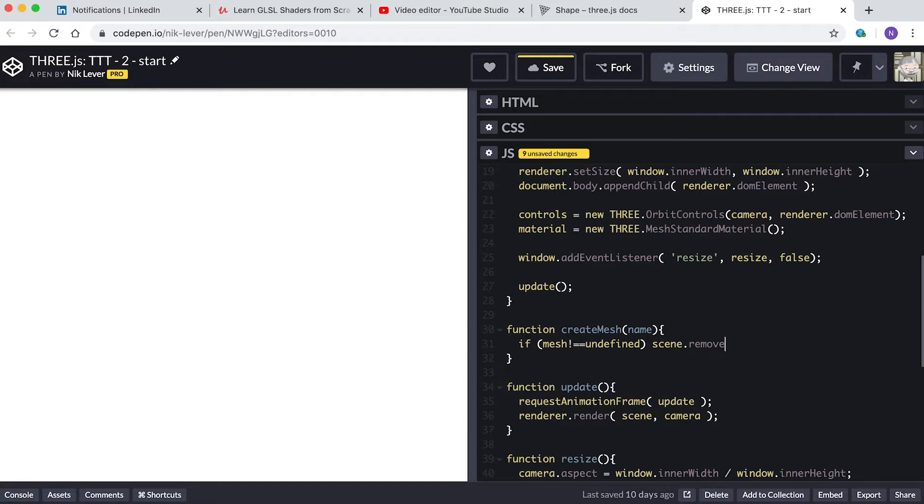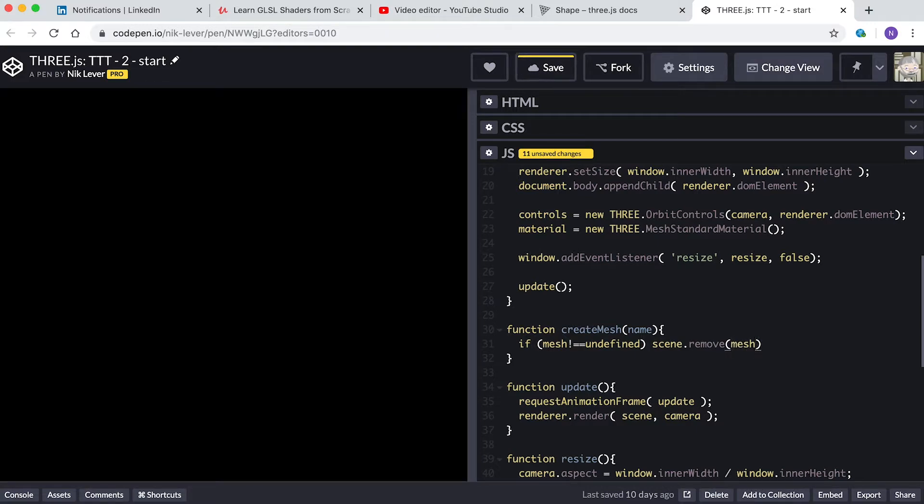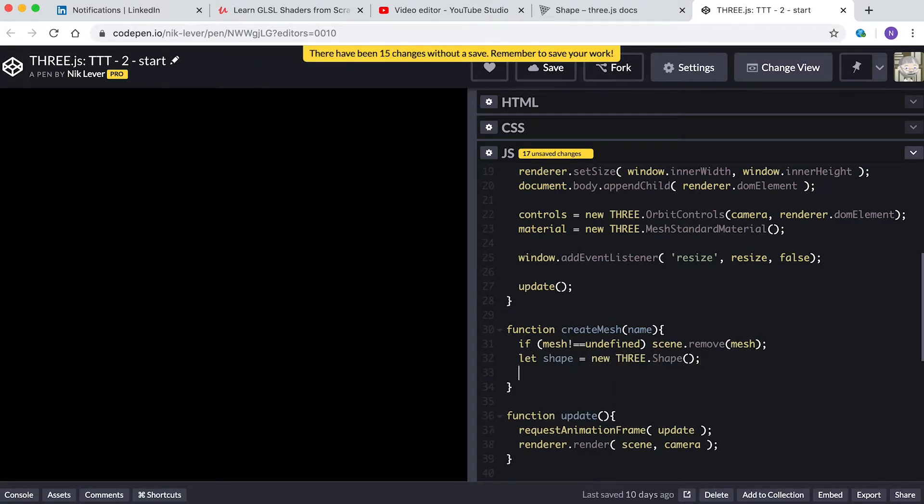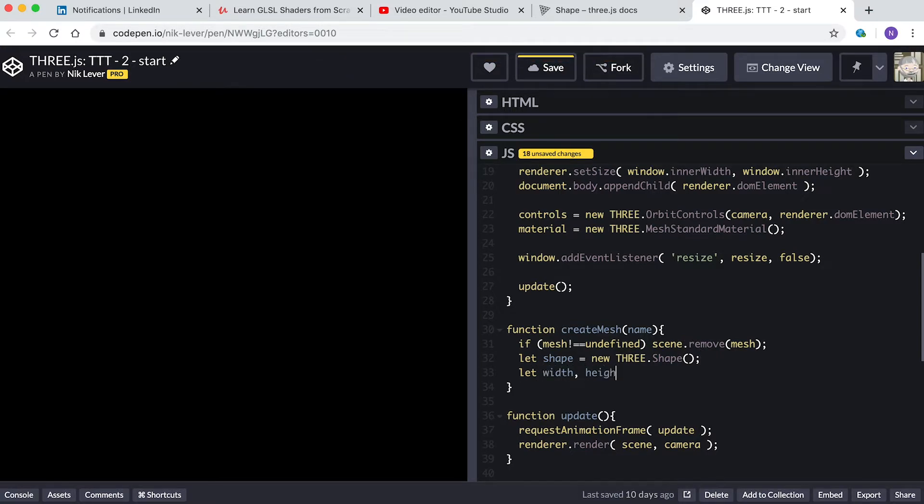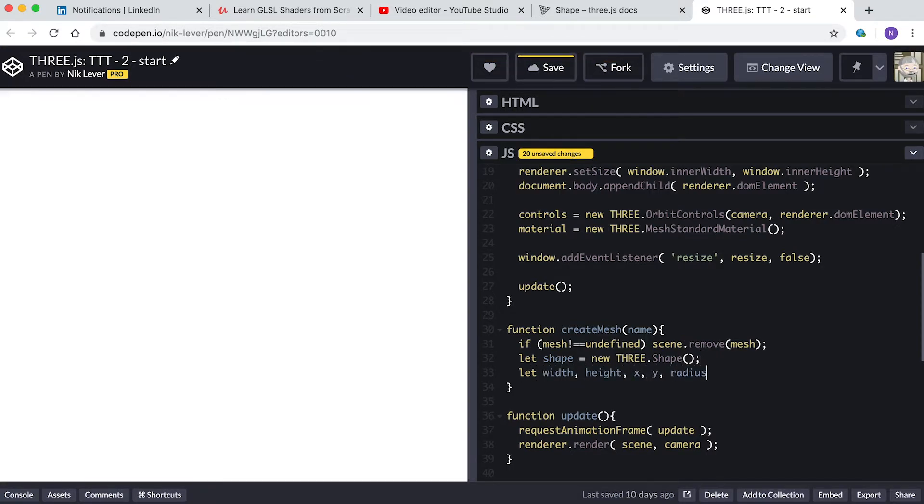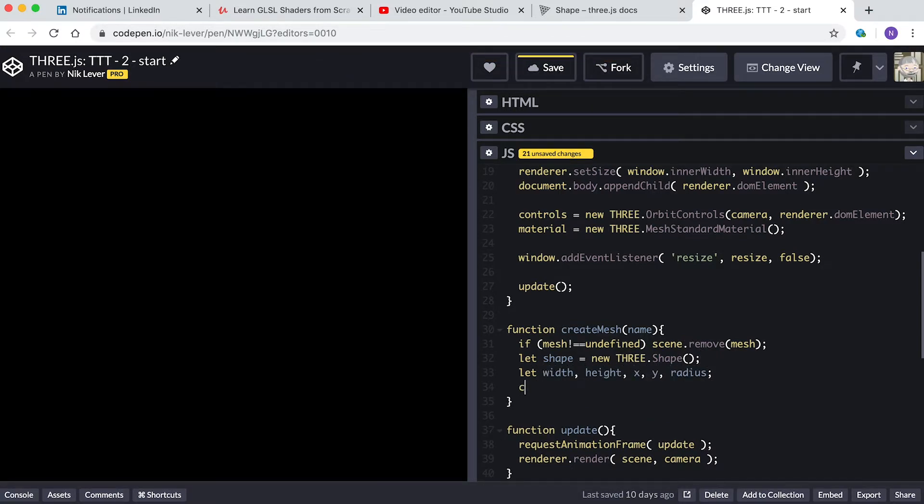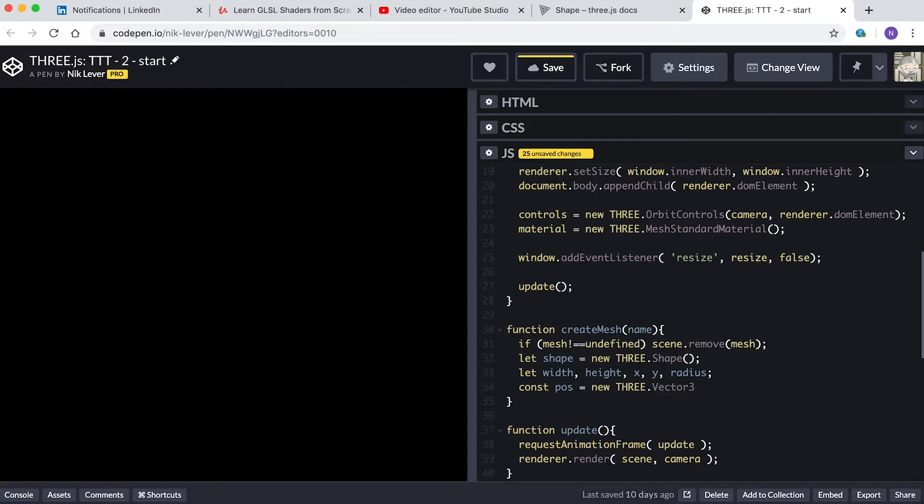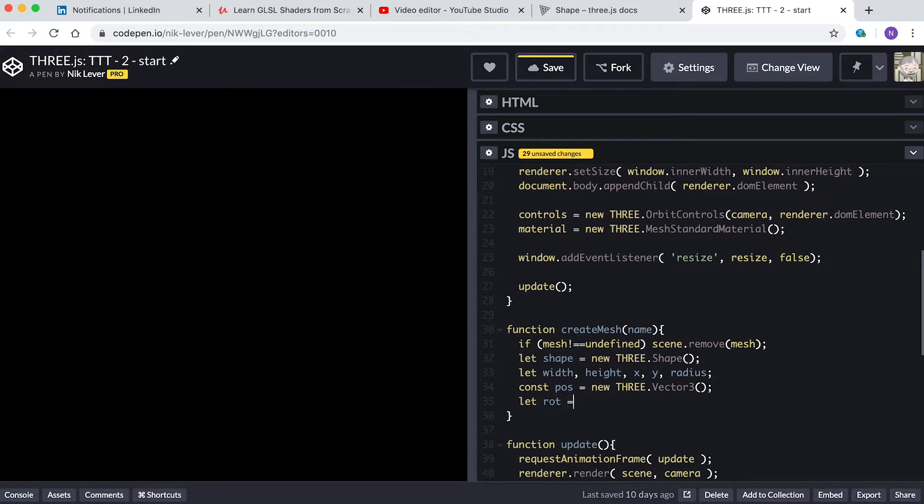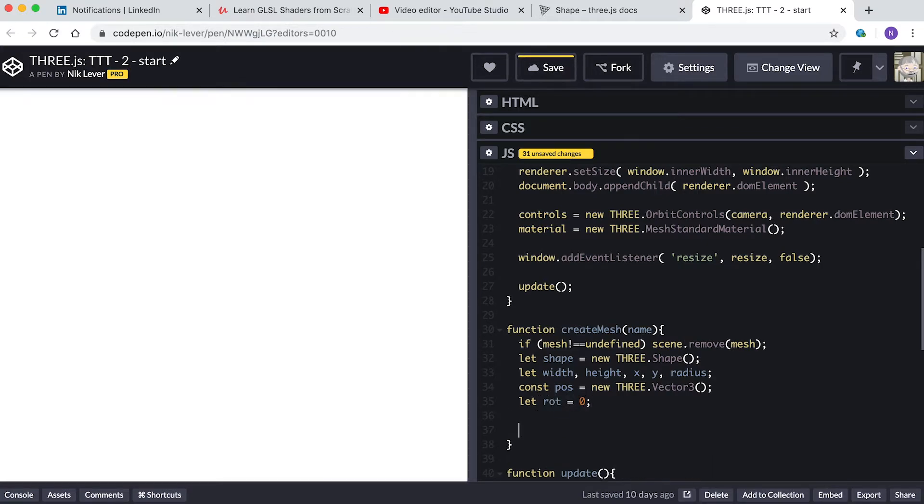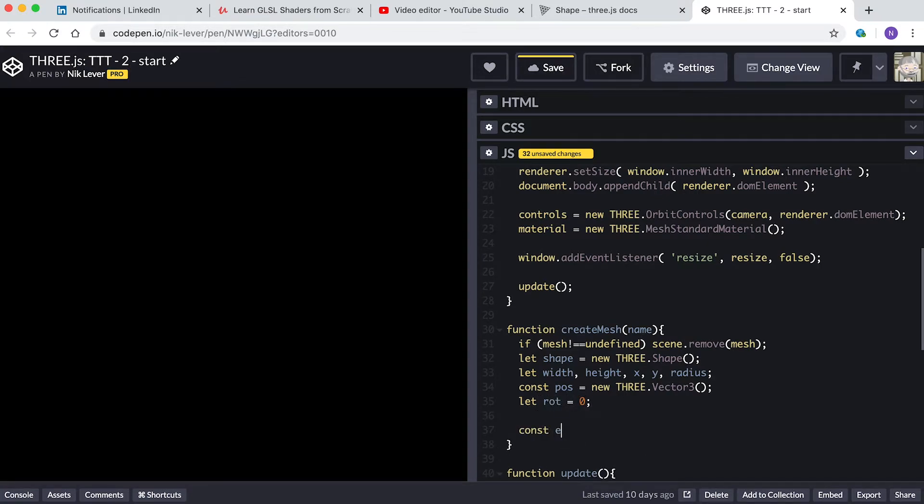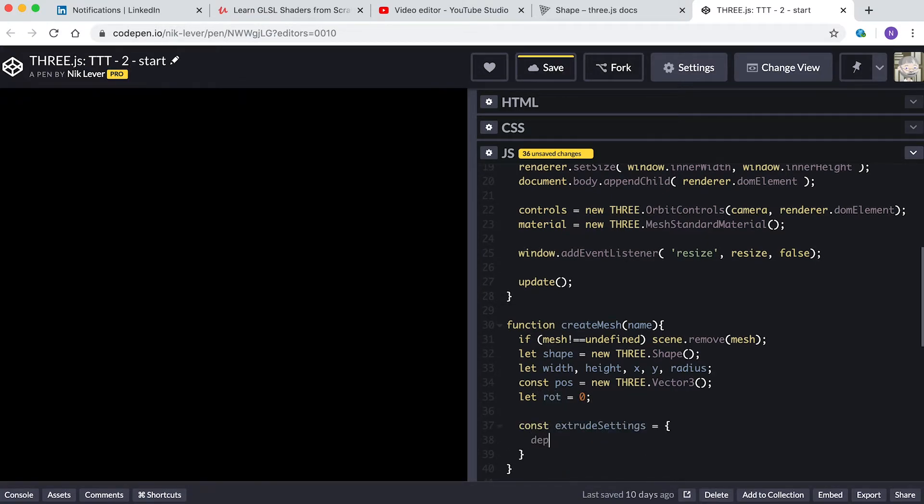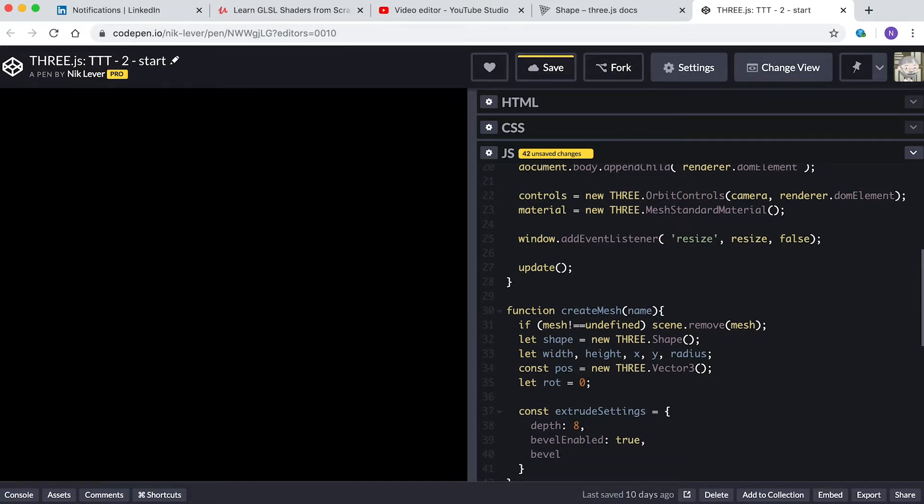Let shape equals new THREE.Shape. Let width, height, x, y, radius. Const pos equals new THREE.Vector3. Let rot equals 0. Const extrudeSettings equals depth 8, bevelEnabled true, bevelSegments 2, steps 2, bevelSize 1, bevelThickness 1.